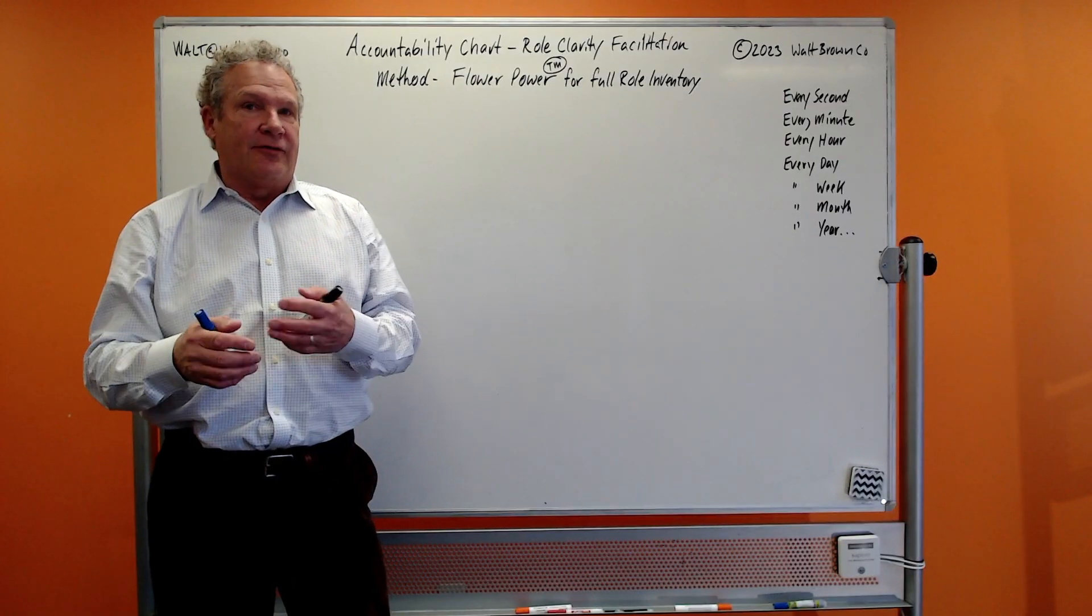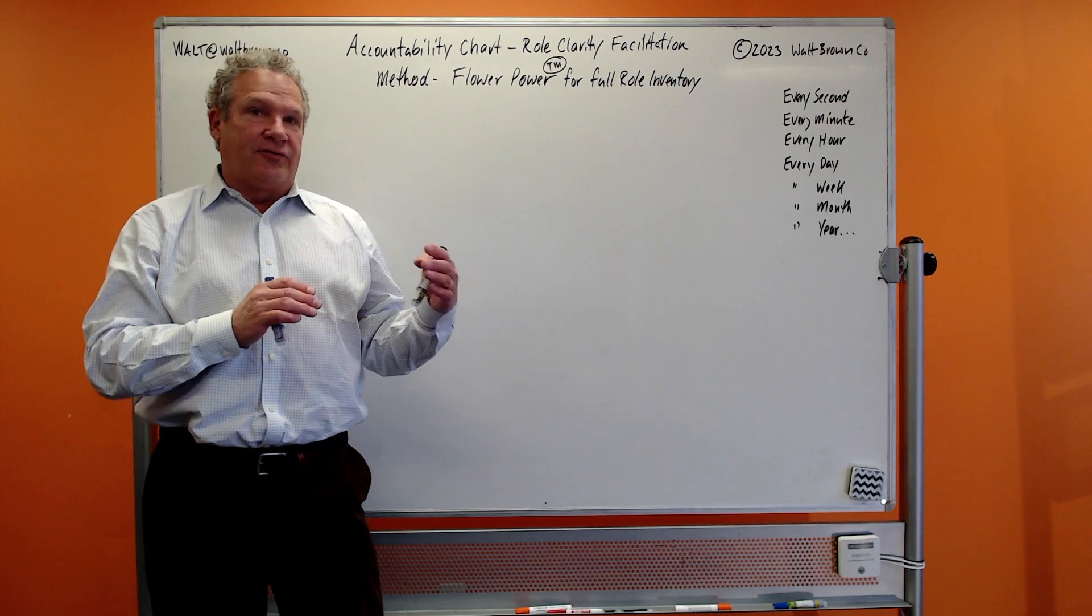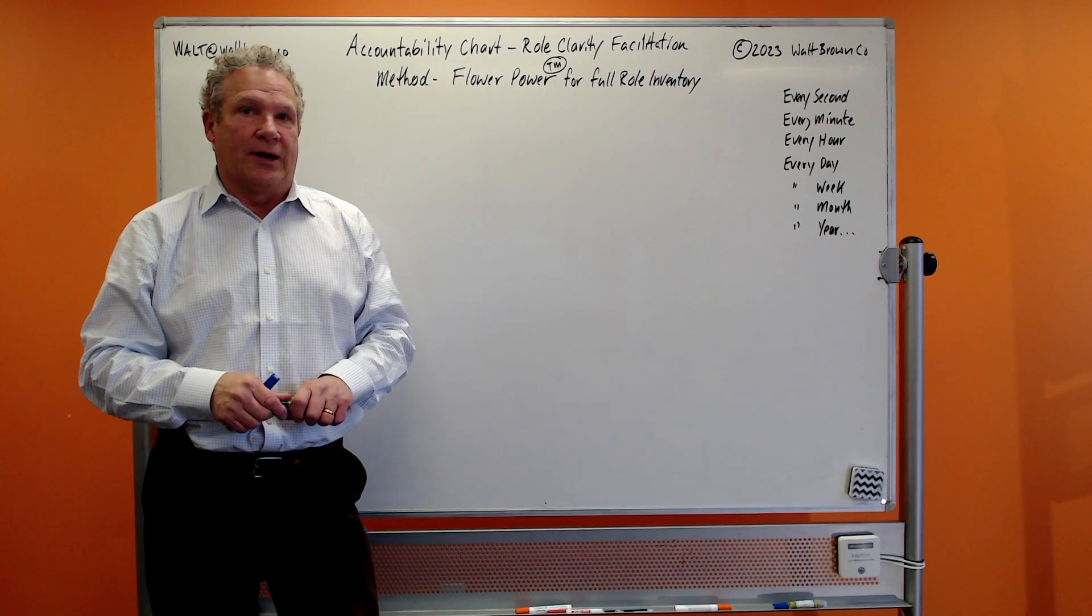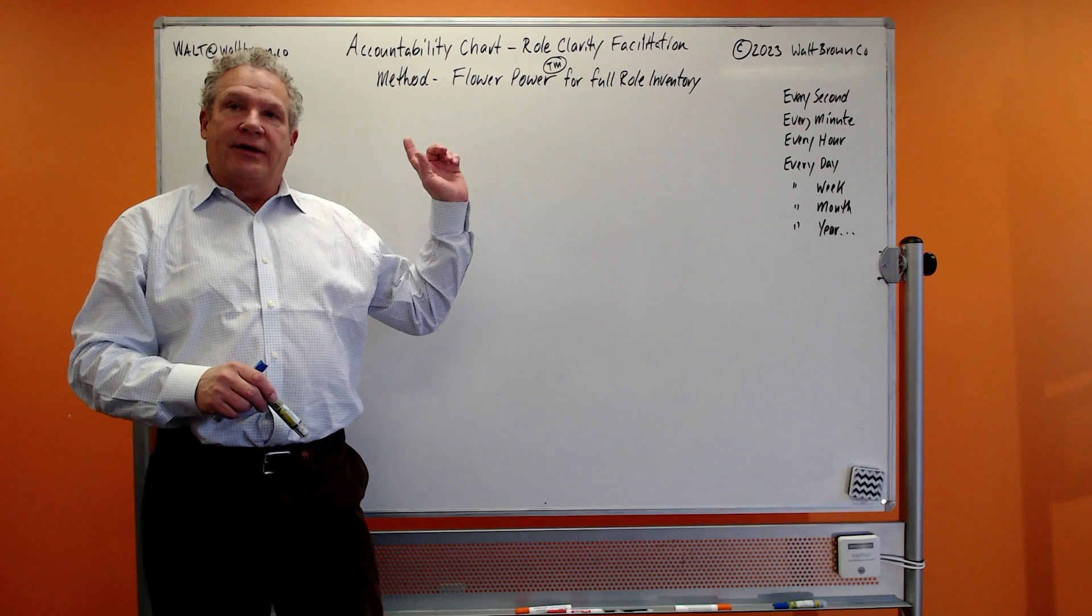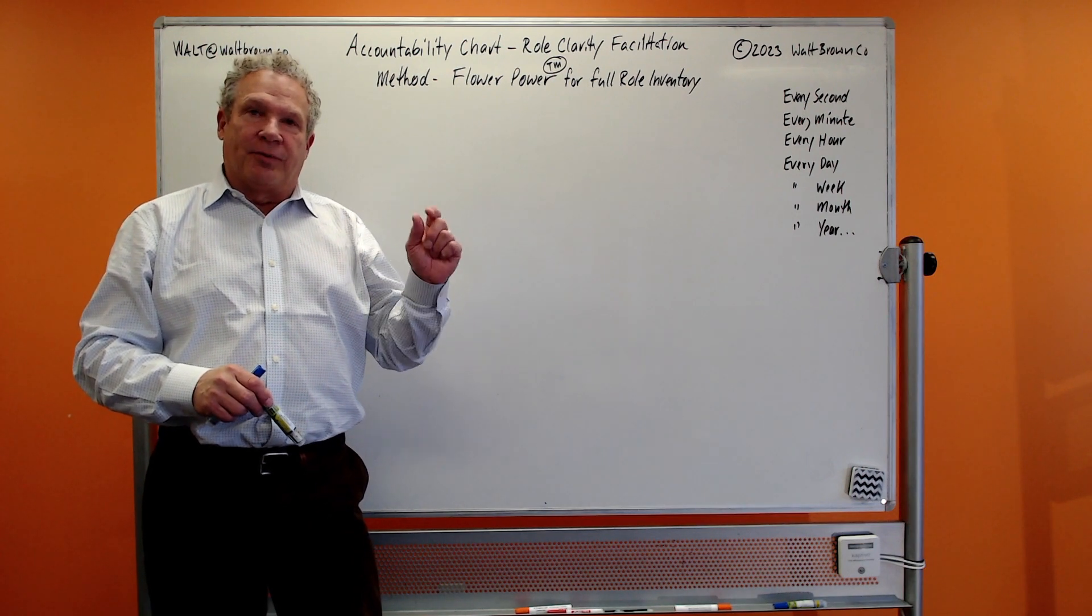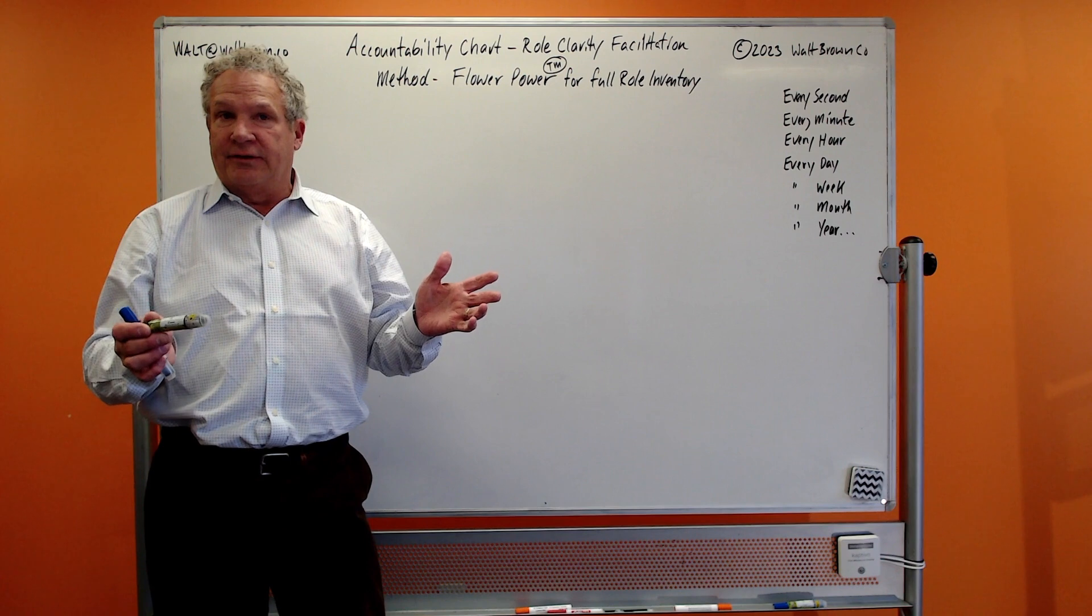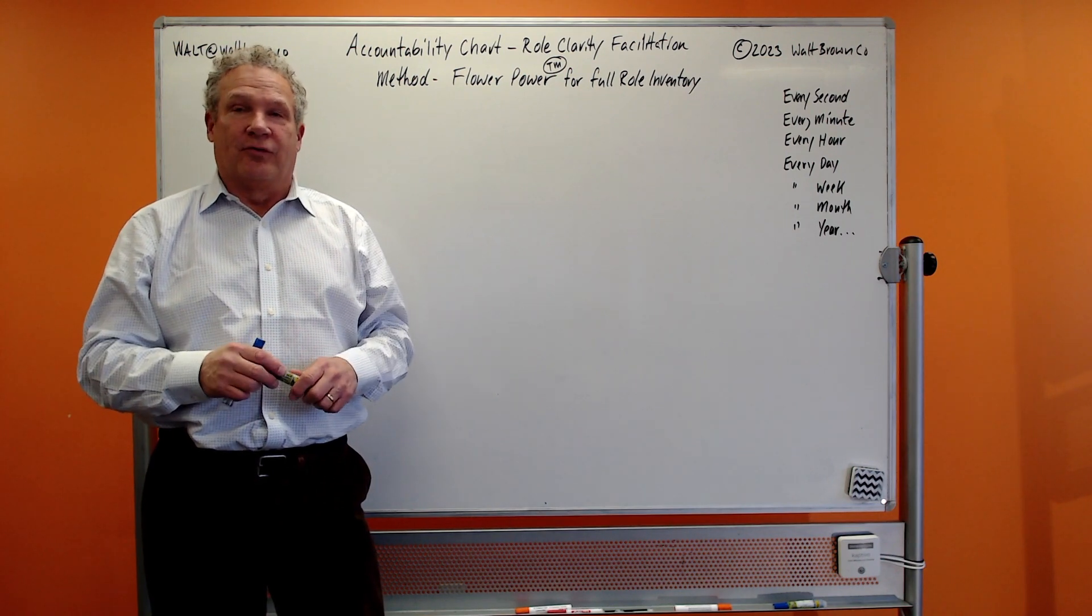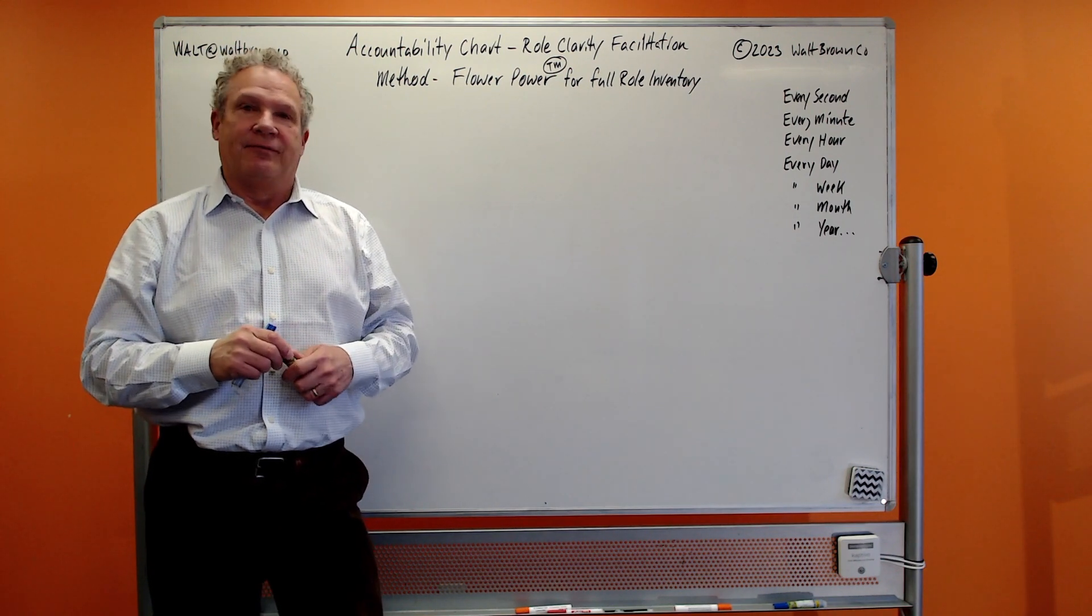I'm making this specific video for my T group, these are some of my peers in the EOS worldwide. It's all about the accountability chart and creating super clear role clarity, because we all know at the end of the day, the accountability chart rolls on roles. Seats roll on roles.